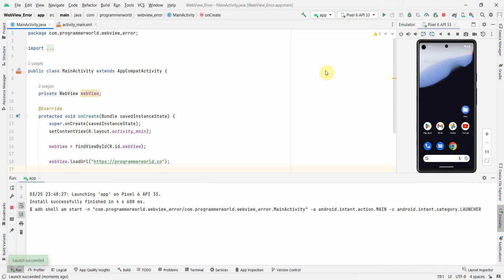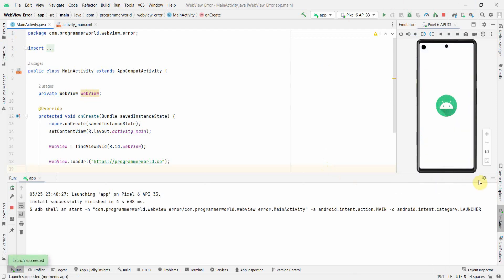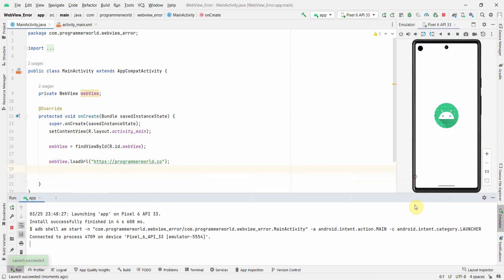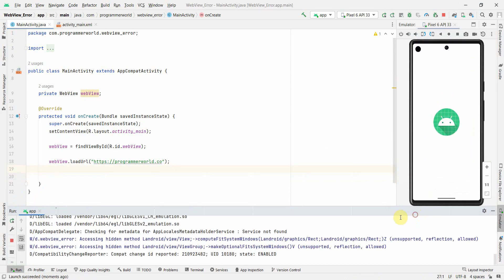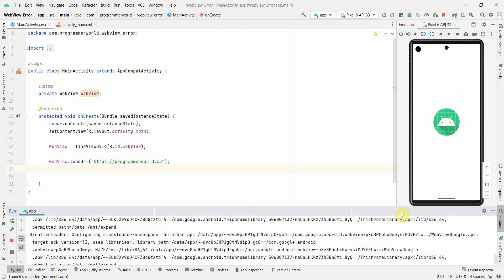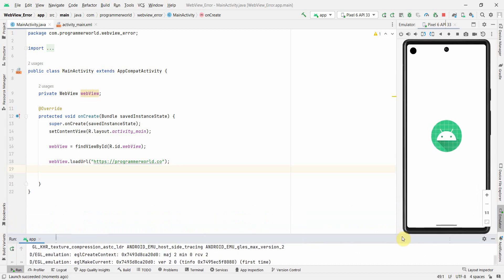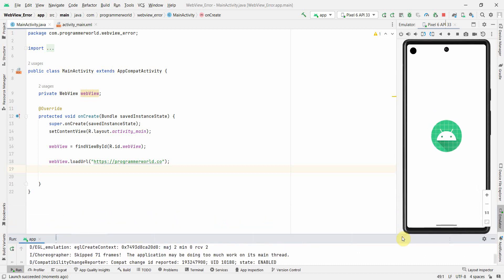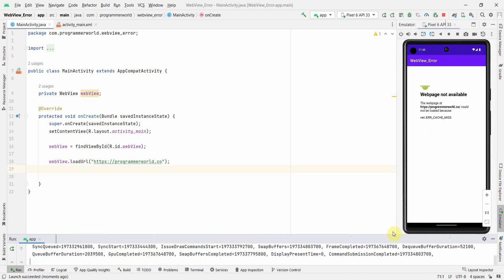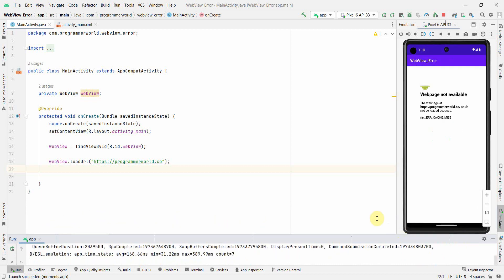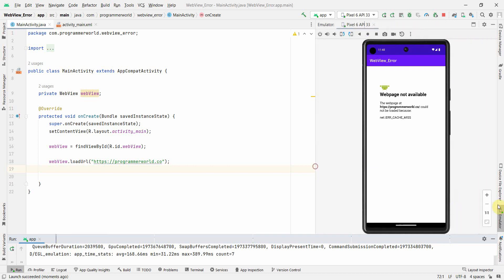It should give me this particular error. So let's wait for the app to reload on this emulator. It will take a while, of course. Perfect. So if you see on the right hand side, we are getting that error, right?